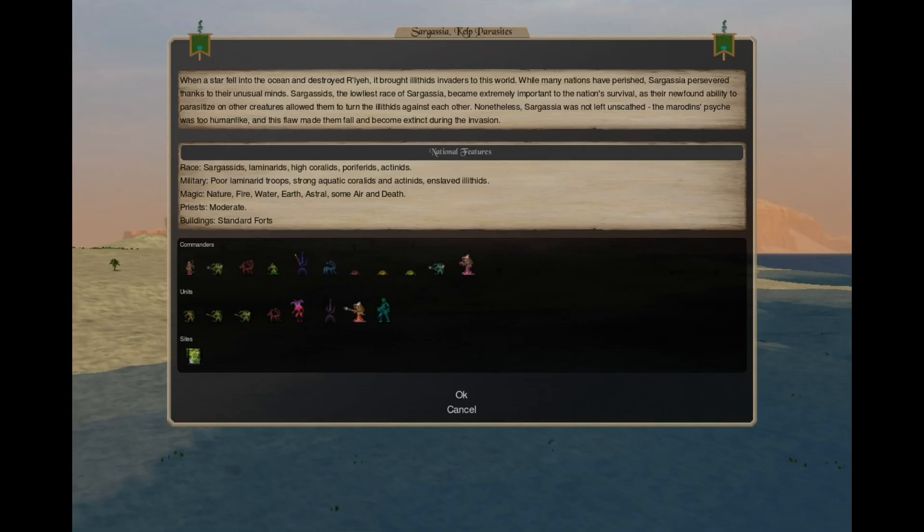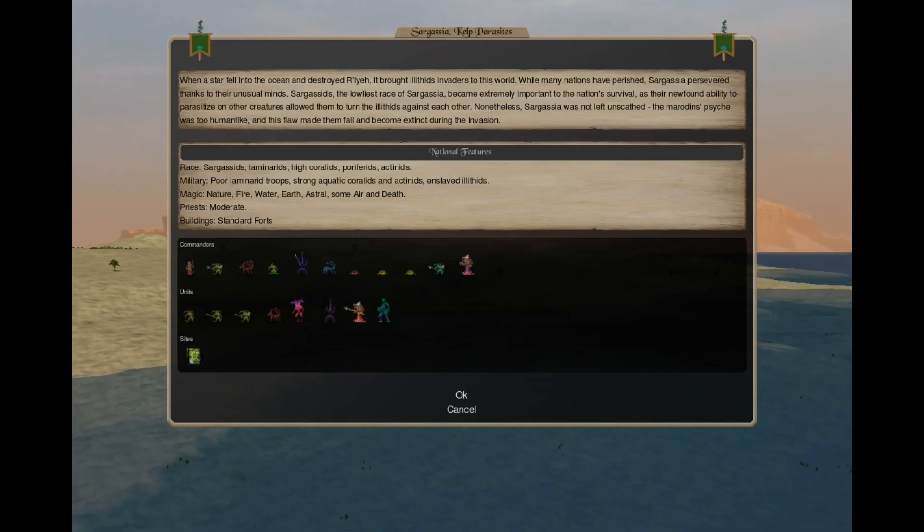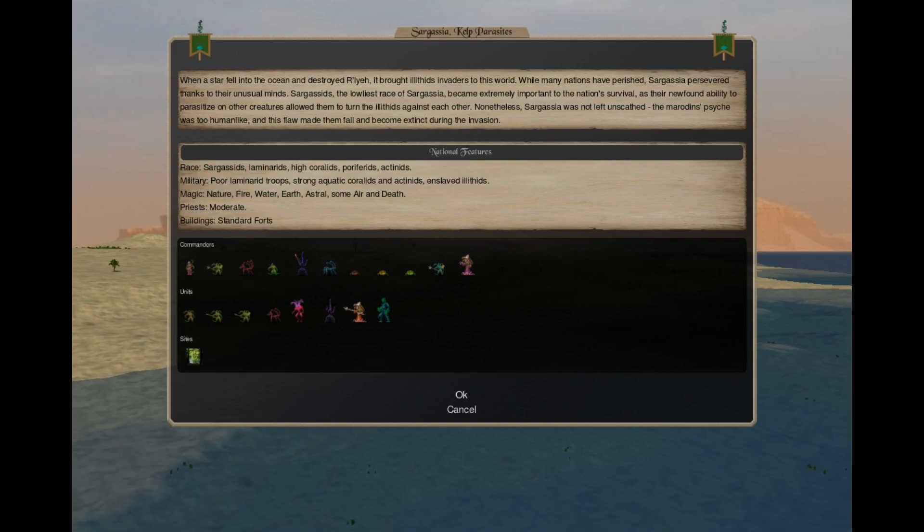Hello! Welcome to another Dominion 6 Mod Nation Showcase. Today we are taking a look at Middle Age Sargassia Kelp Parasites.